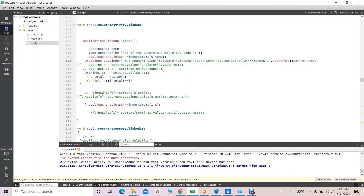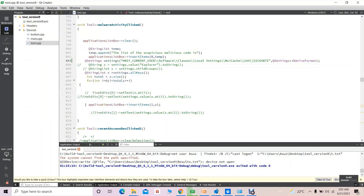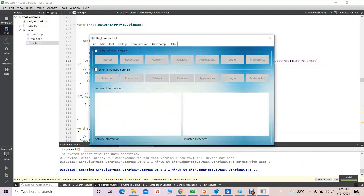The RegForensic Tool, which I created using Qt4, is now being executed. This is the view of the tool. I have provided two options: the first is Local Registry Forensics, and the second is External Registry Forensics. If I select Local Registry Forensics, it retrieves and extracts information from the current Windows Registry on which the tool is running.